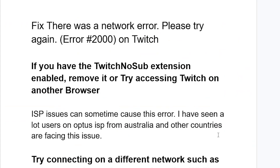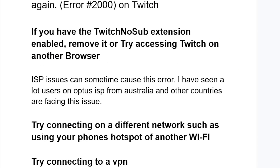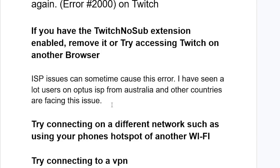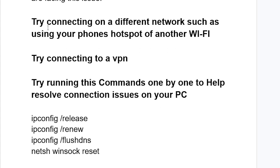Sometimes this can be ISP issues. I've seen a lot of users on Optus ISP from Australia and other countries facing this problem. To resolve it, try connecting on a different network, such as using your phone's hotspot or another Wi-Fi.